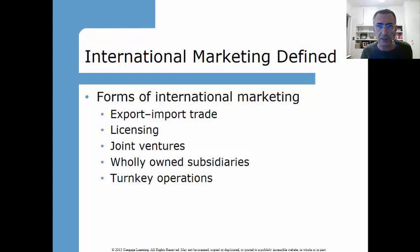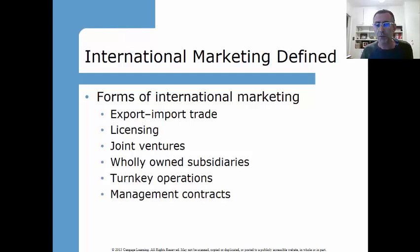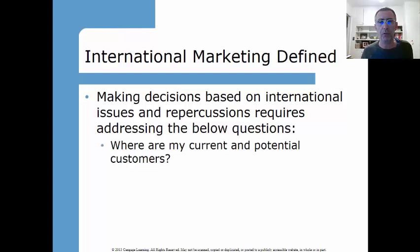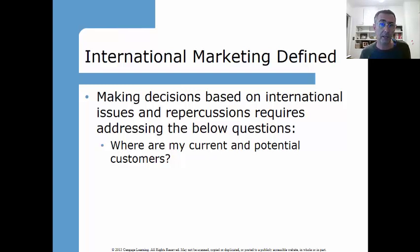A franchise is also a licensing agreement. Management contracts are similar — someone contracts out the rights to manage an organization. Making decisions based on international issues requires addressing key questions, number one being: where are my current and potential customers? I think I made that case pretty clear with the population map.